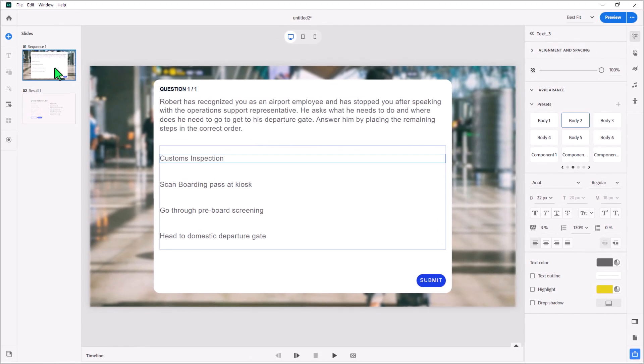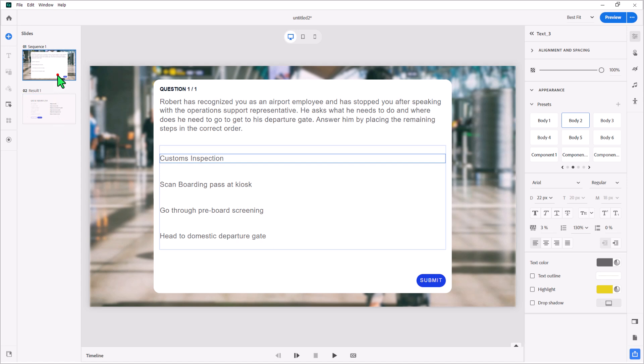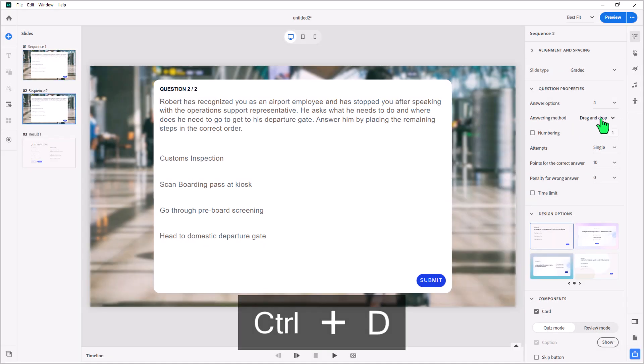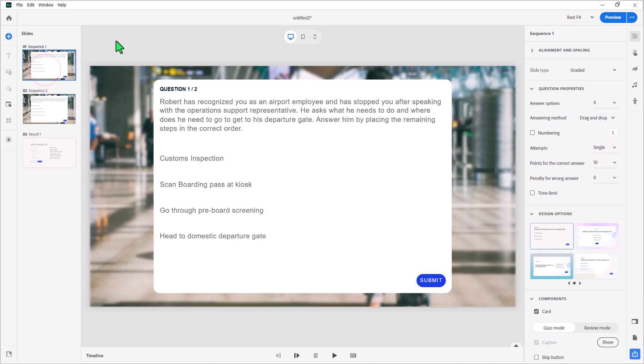I did mention before that there are essentially two different types of sequence questions. So let's duplicate this slide so we can see an extra version of it. And I'm going to change this answering method from drag and drop in the second instance to drop down. So let's go back to the first one here and take a look at how this looks.